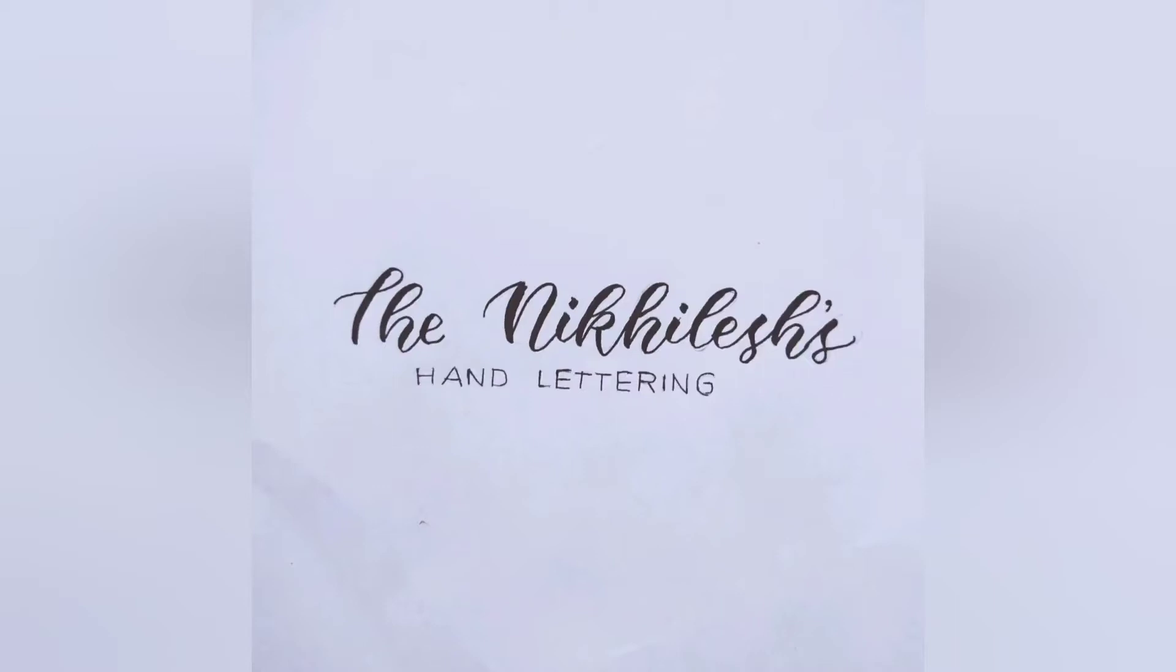Hey guys, welcome back to my YouTube channel. In this video I'm gonna teach you how to letter with glass. Let's jump right in.